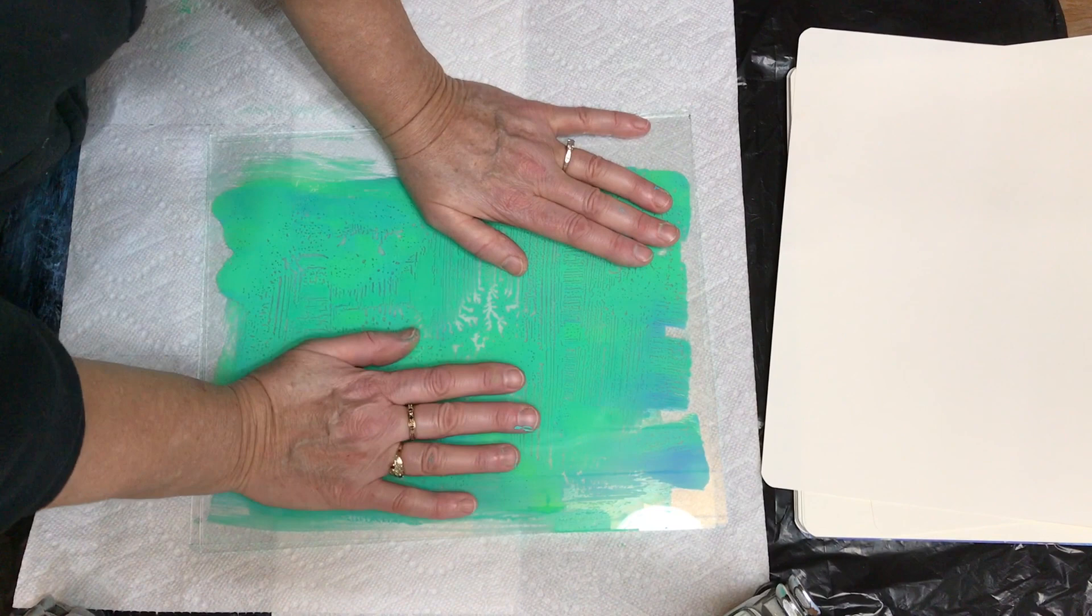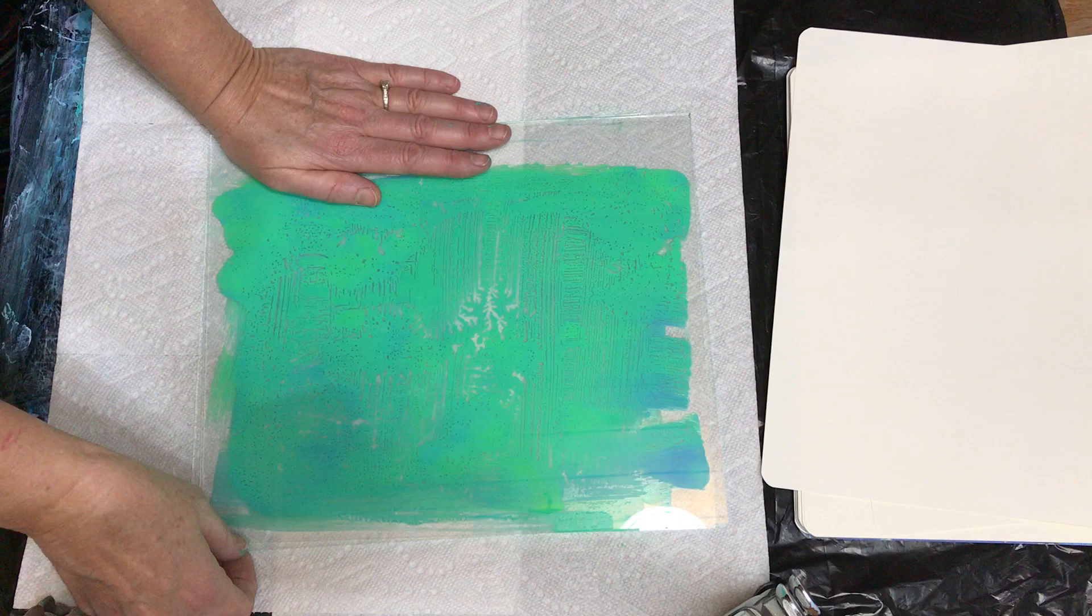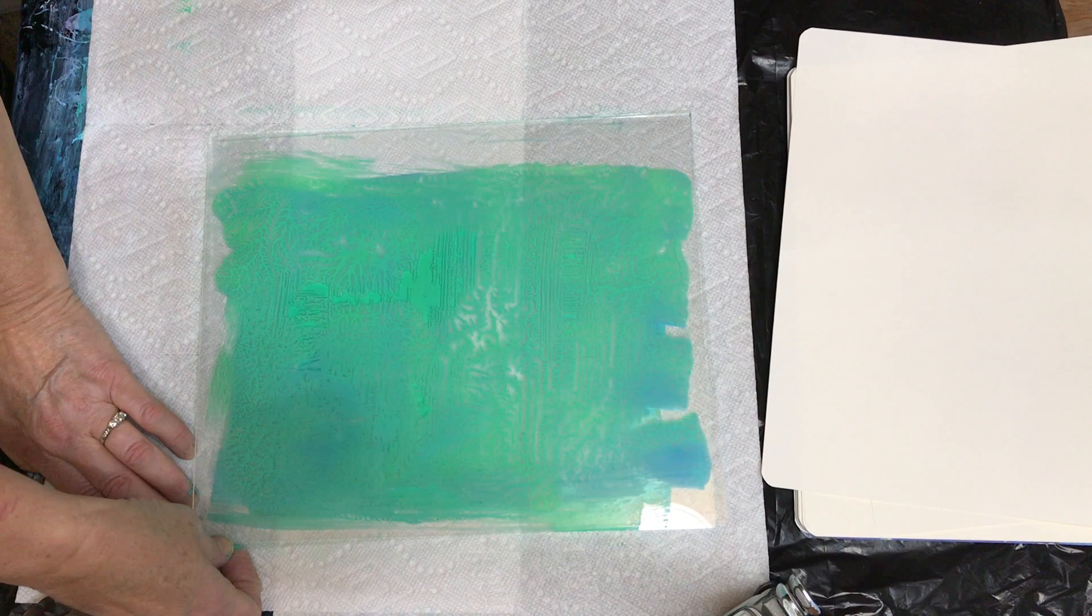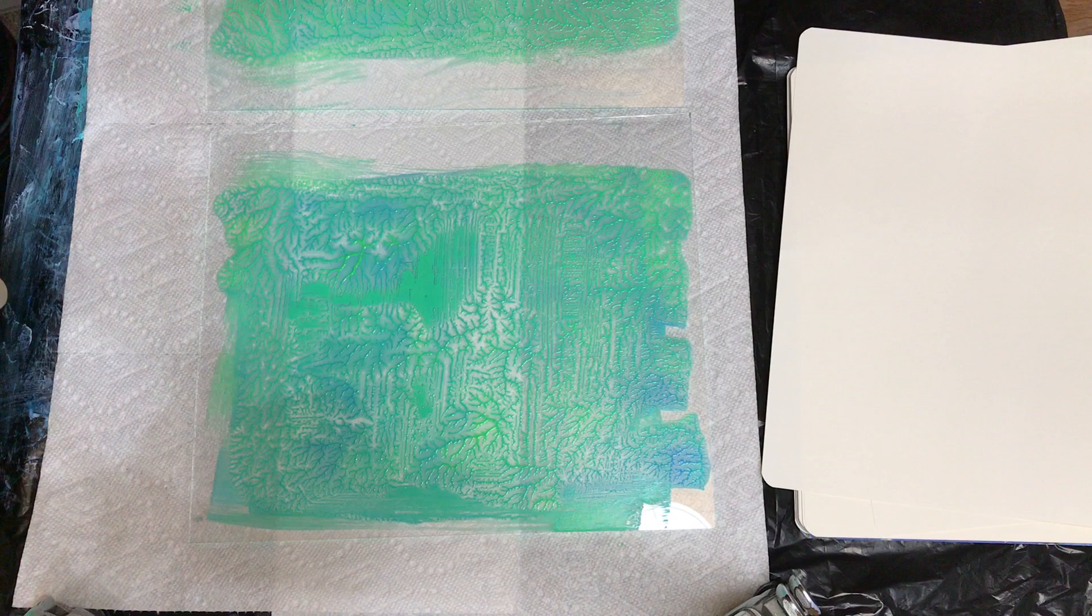Okay, you can already see it starting right here. So just lift it off, and that's what you get.